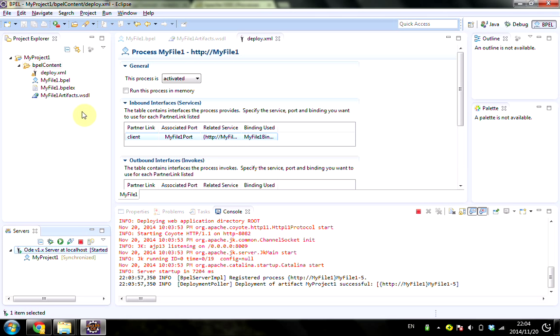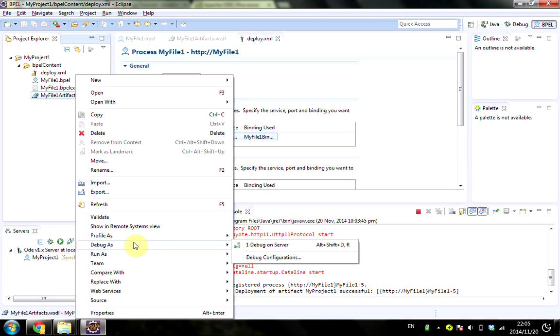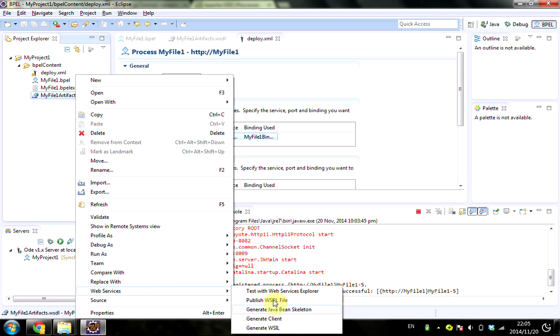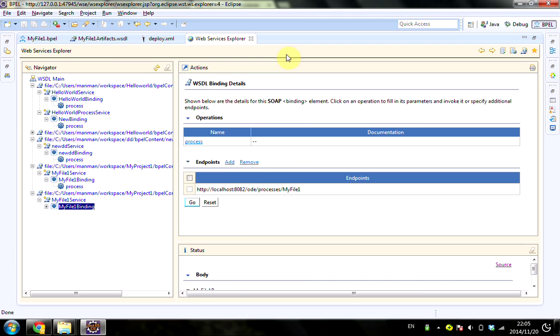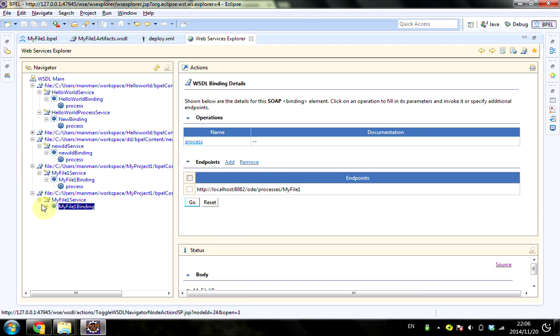What we want to do next is test it. We work on this WSDL and choose Web Services, then Test with Web Service Explorer. Maximize it. These are other projects I've been working on, so the only related one is this one. Open it.